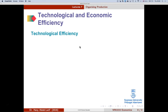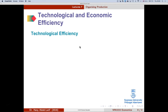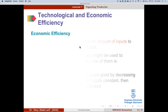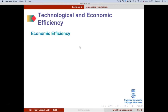There are two types of efficiency. Technological efficiency occurs when a firm uses the least amount of inputs to produce a given quantity of output. For example, to produce 100 units, if a method uses the minimum possible inputs, that method is technologically efficient. We are looking at the amount of inputs.